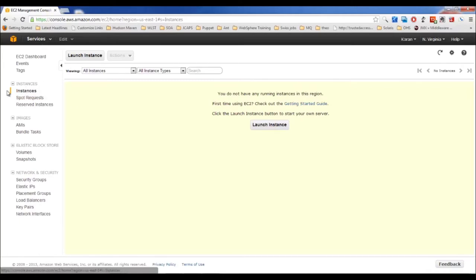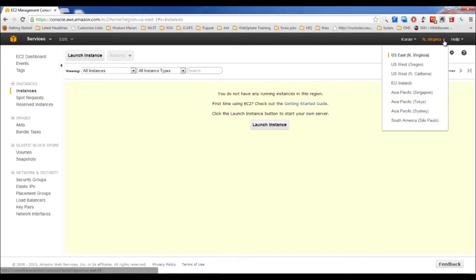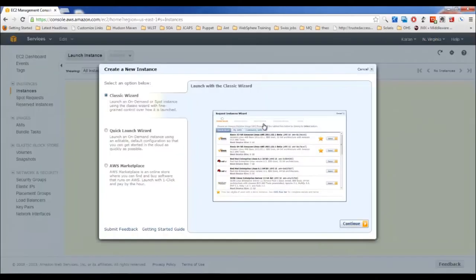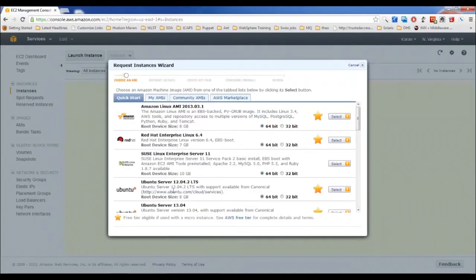For most environments, we'll use on-demand instances. Click on Instances, select a region, and click Launch Instance. This opens a wizard for creating an instance. These are templates provided so you can get started quickly, and if your operating system isn't in the list, you can search Community AMIs.